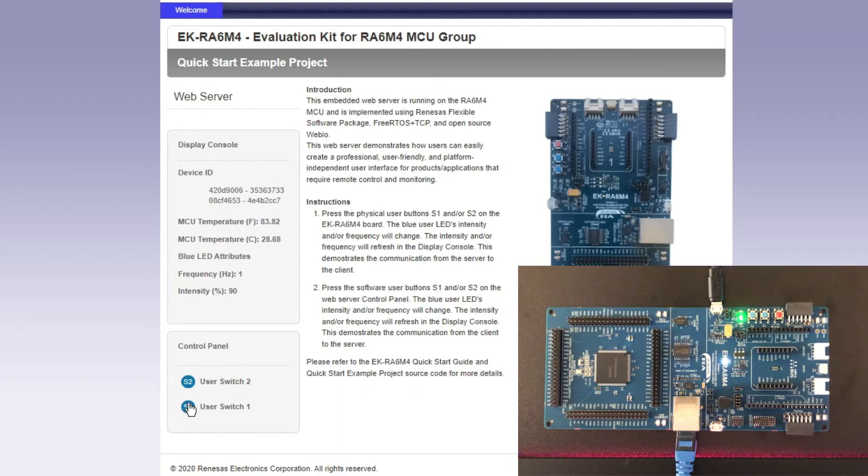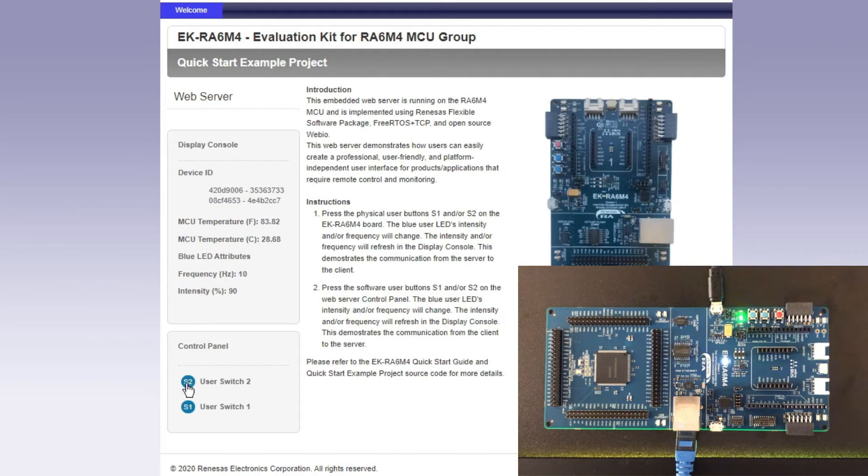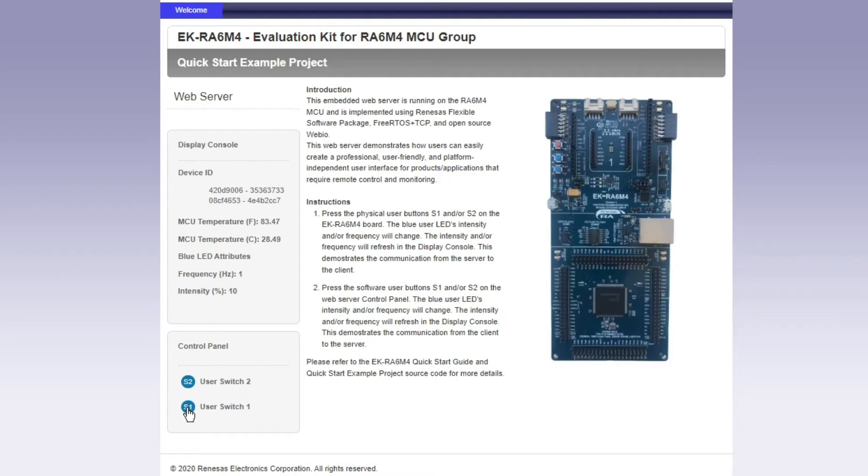As you can see that increase also registers here and then this switch 2 will bump the frequency up to 5 Hertz and again to 10 Hertz and we can reset everything back to the default settings.